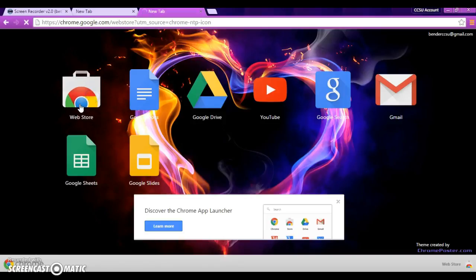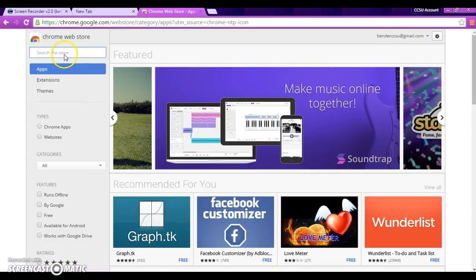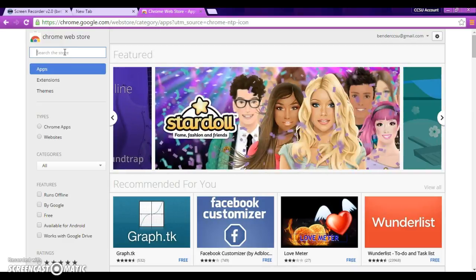So we're going to click on the Web Store and we are going to search the store. I just created a brand new account and I don't have any extensions on here yet. So, I'm going to walk you through how to get some of the extensions.